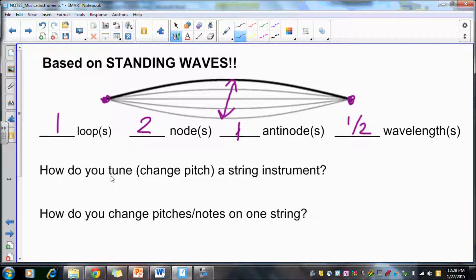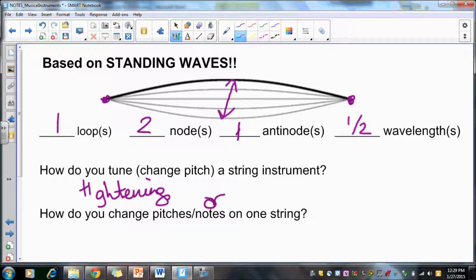The first question is: how do you tune or change the pitch in a stringed instrument? Anyone who plays stringed instruments knows you tune by tightening or loosening the string. If you need a higher pitch, you tighten it; if you need a lower pitch, you loosen it. This changes the tension inside the string and also slightly changes the string's length, which is what really adjusts the frequency or pitch you hear.